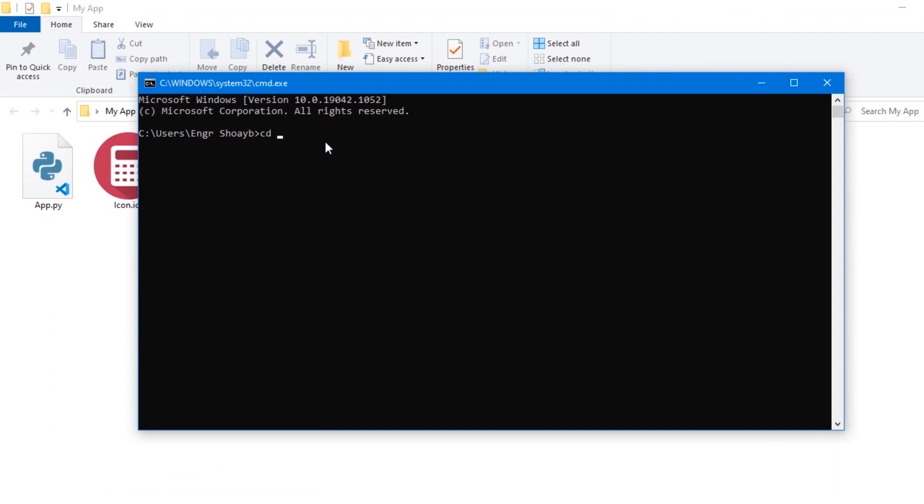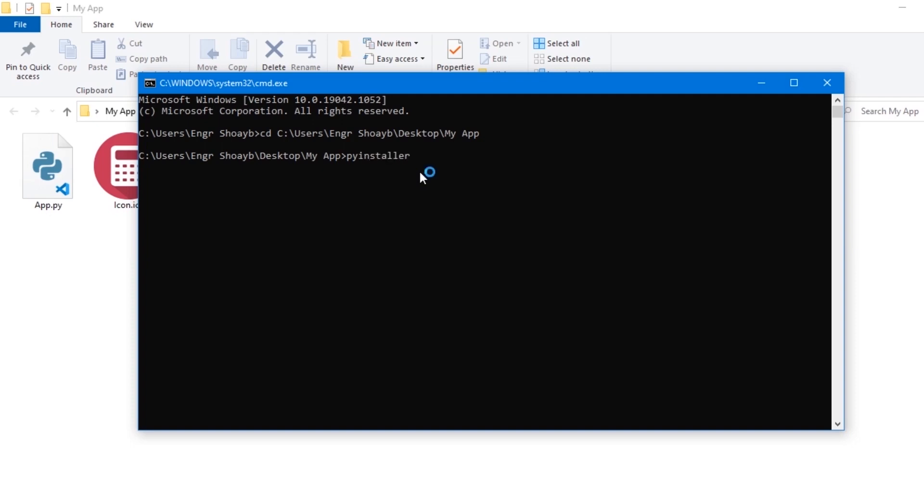Change the directory and hit enter. Now type these commands exactly alongside with me. If you have some typos in your command, your script won't compile and you will receive an error message. So make sure you type the same thing exactly as I do. Type in pyinstaller.